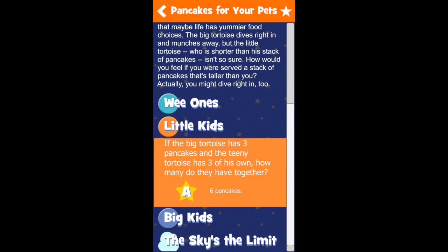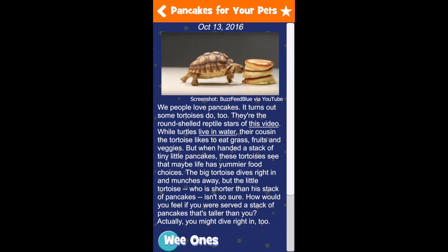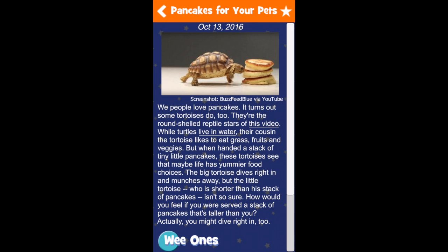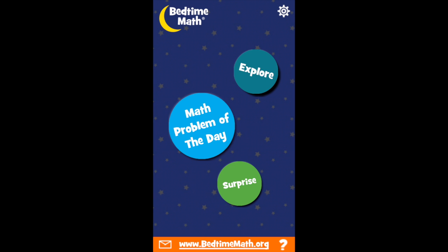Sometimes the questions will refer to the picture in the story. To see the picture more easily, just tap the image and it will expand to fill your device's screen. When you're done with the daily math problem, tap the arrow in the upper left corner to return to the home screen.